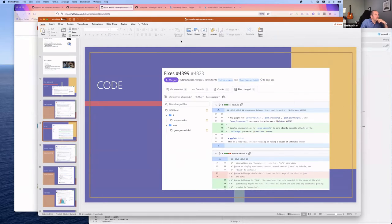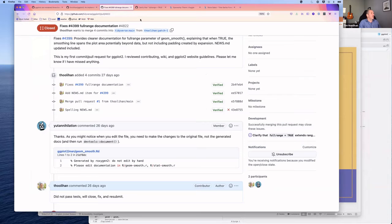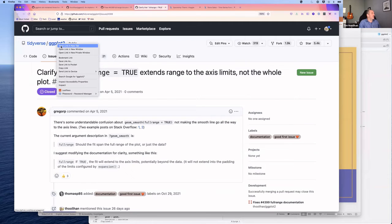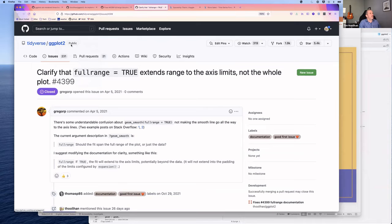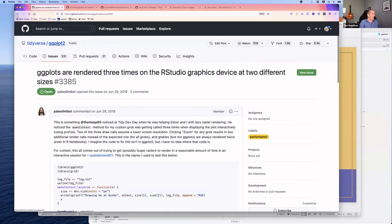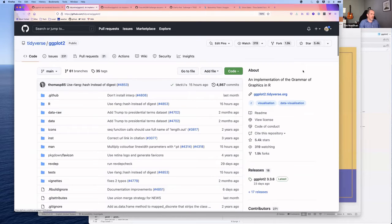One thing worth noting: GitHub guides mention that for a truly simple text-file documentation change, you could edit directly in the browser and then do a pull request. However, because of how documentation is generated in this project—and most R projects—you need a local copy to run the documentation generation properly.